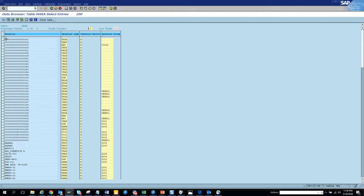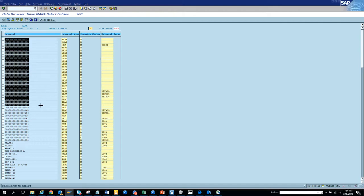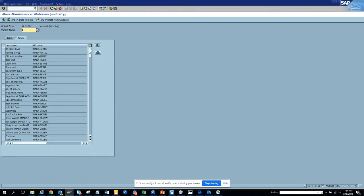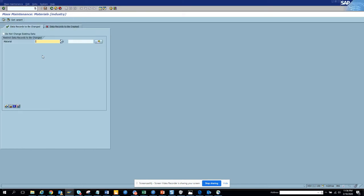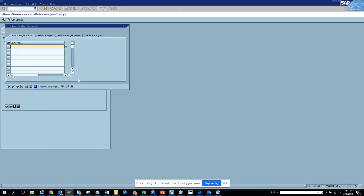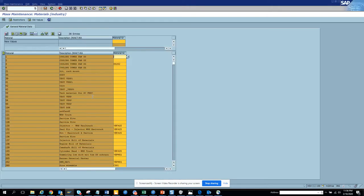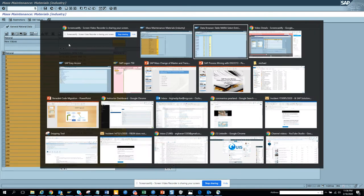Let's pick up all these materials. Suppose there is a requirement that we have to change this material group to something else. So let's go here - first we select material group, click on Execute, and we put all the material numbers that we got, then click Execute again.